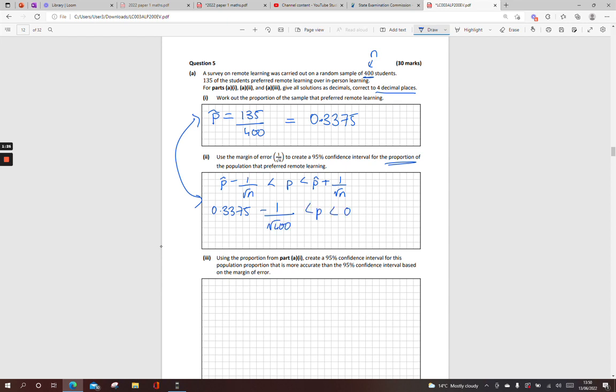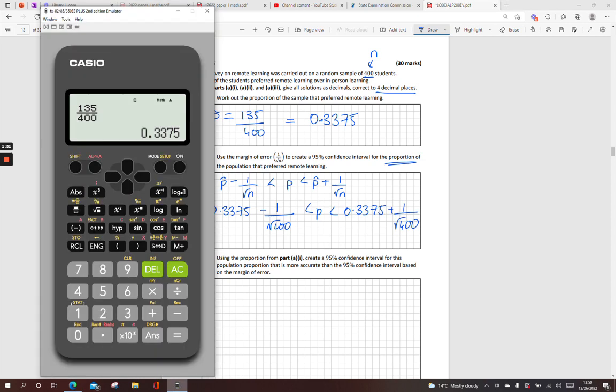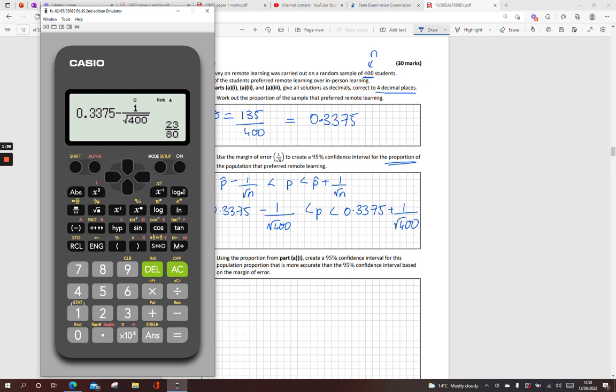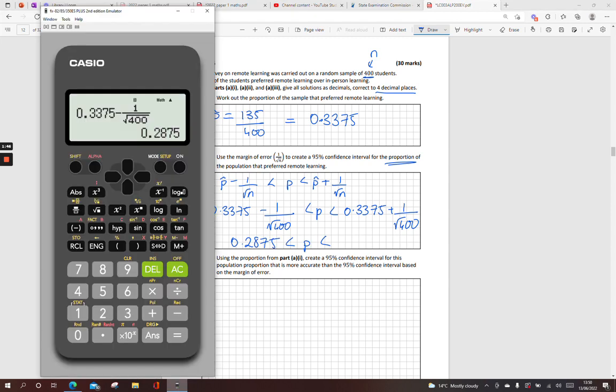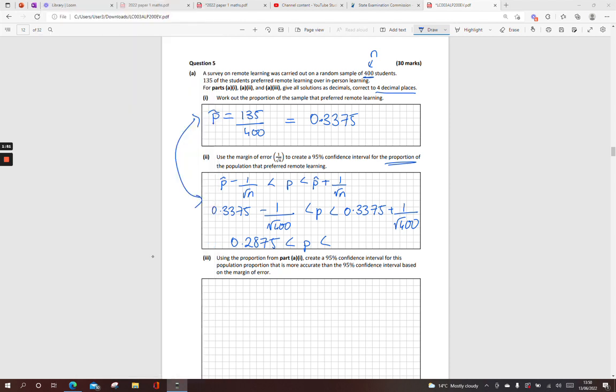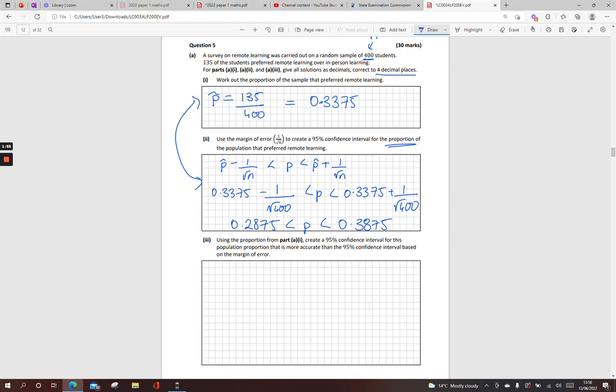Throw that into your calculator. We want it in four decimal places: 0.2875, so 28.75% of the population. And on the other end 0.3875, 38.75%.